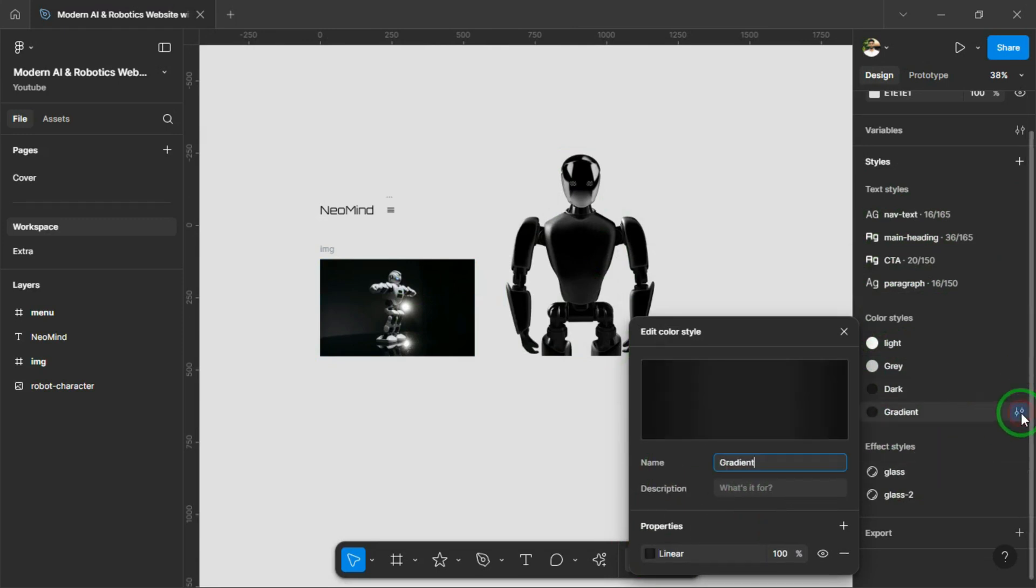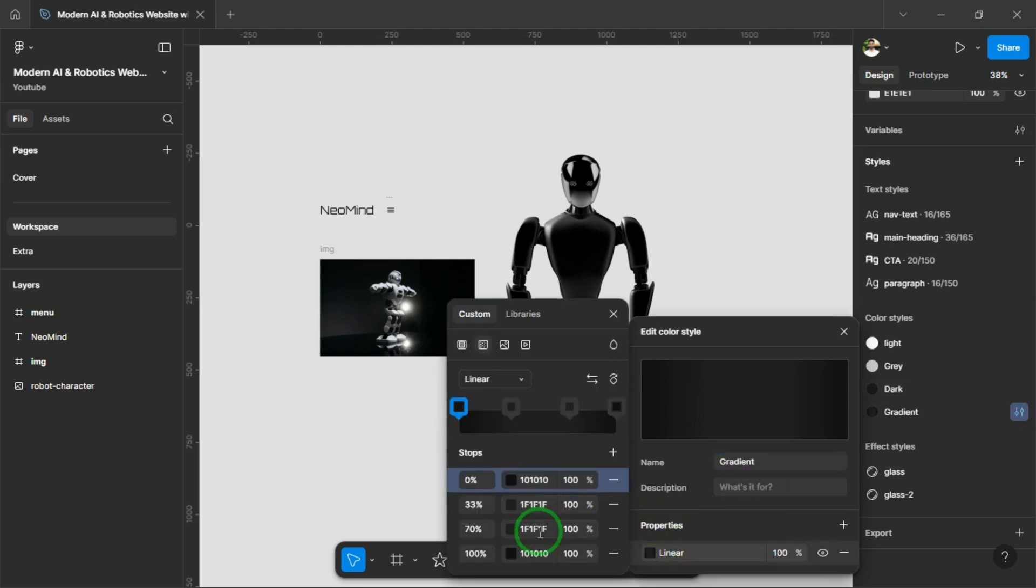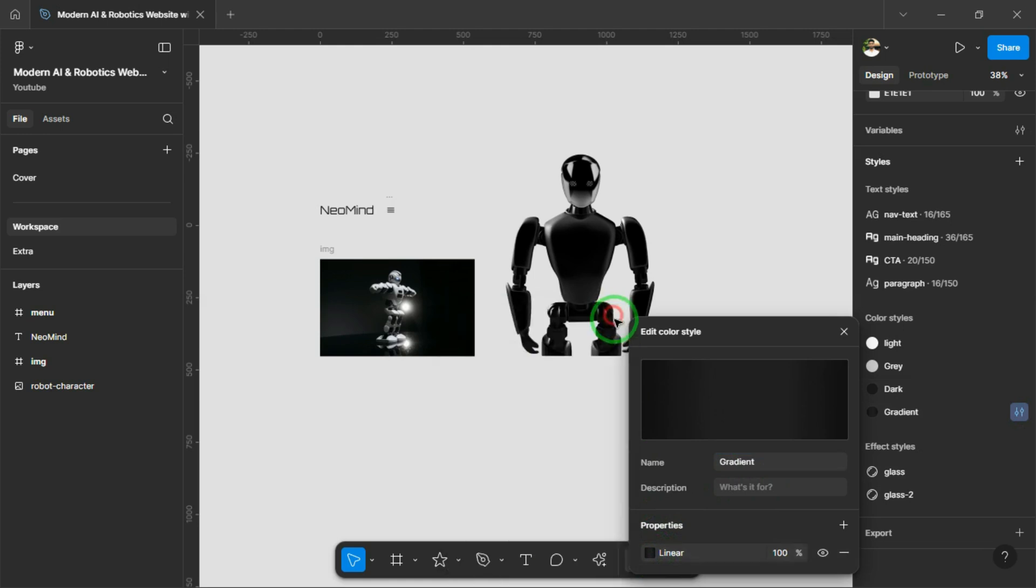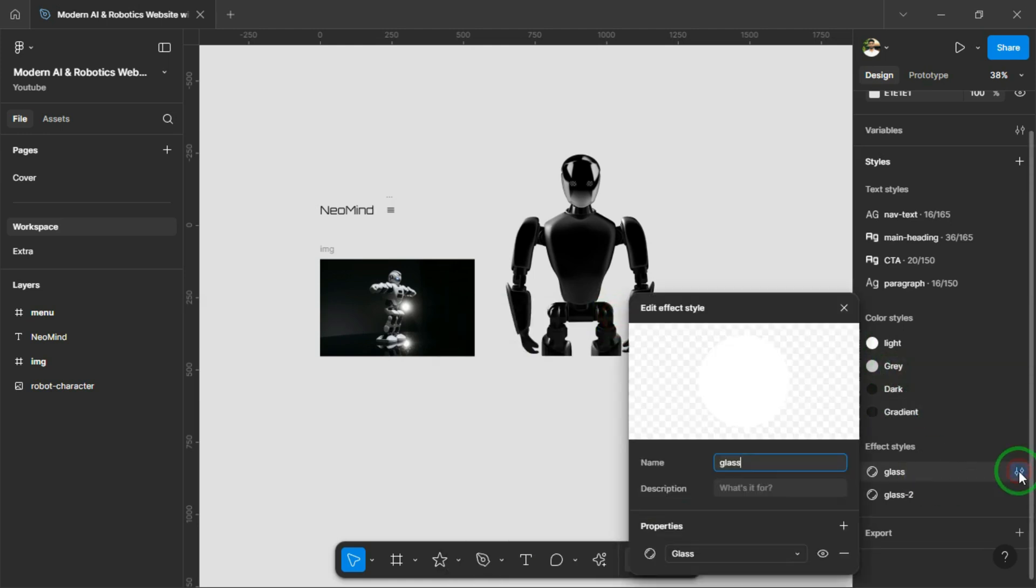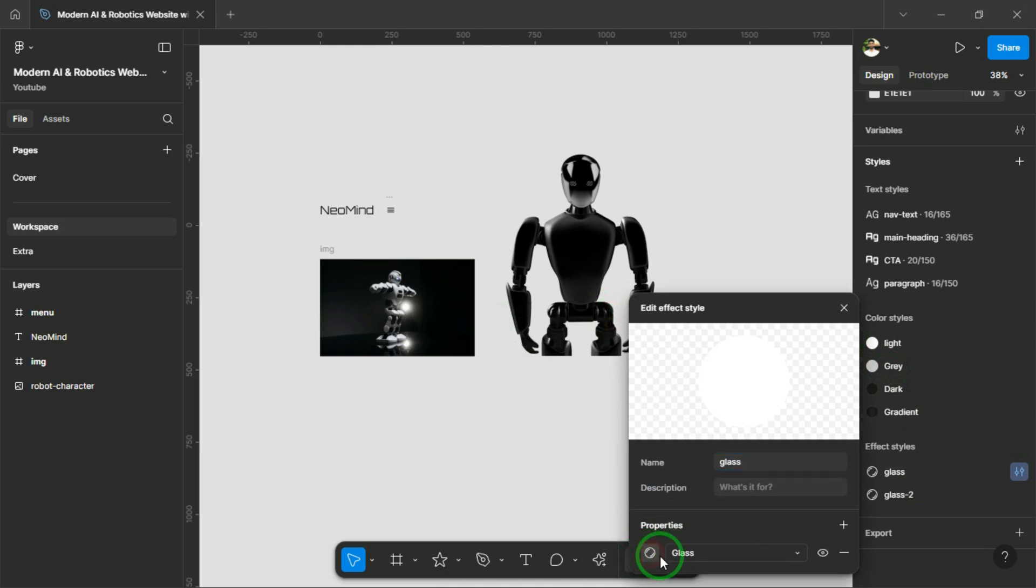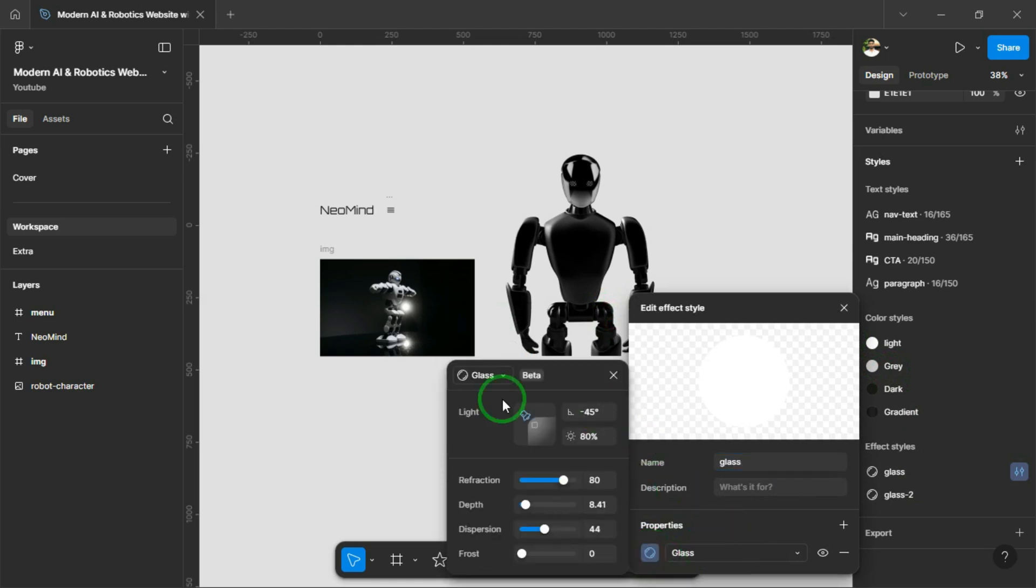Then we'll link that animation to our design using one of Figma's newest features, Figma Sites. Don't worry guys, Spline is also super beginner-friendly, just like Figma. It has a 3D workspace, but the interface feels very similar, so you'll get used to it quickly.